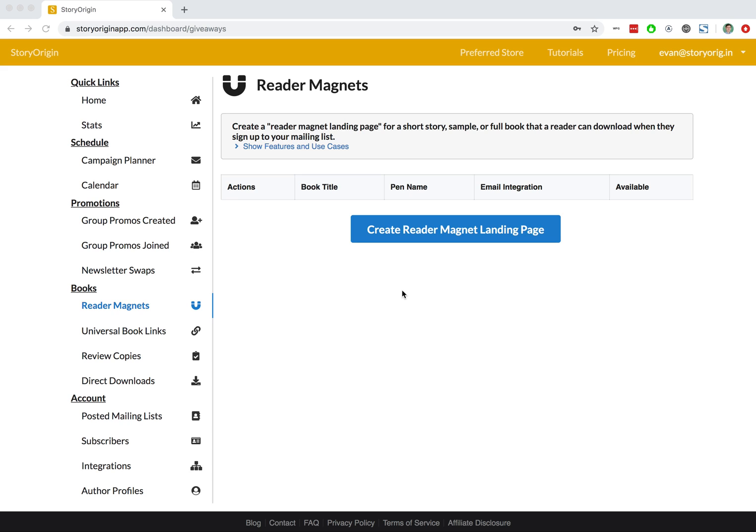Welcome to this tutorial on how to create a reader magnet on StoryOrigin. With that, let's jump right into it.